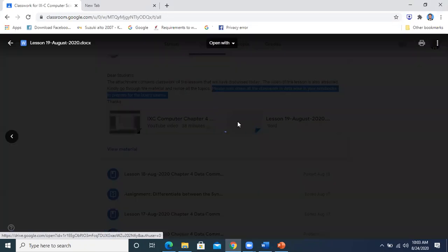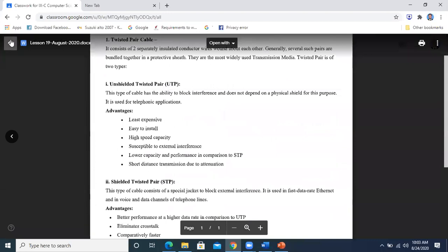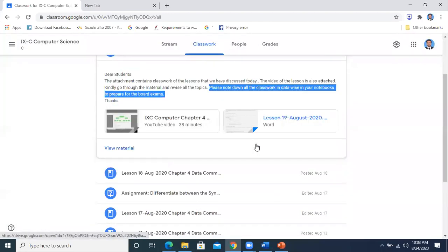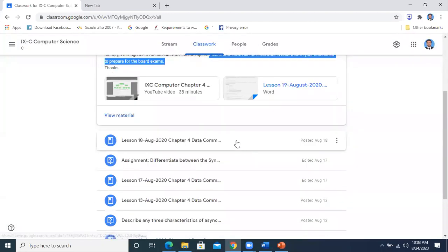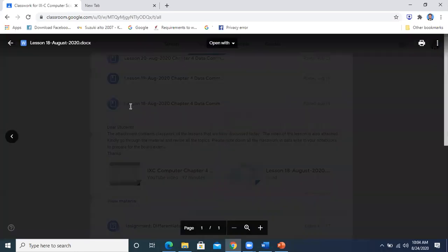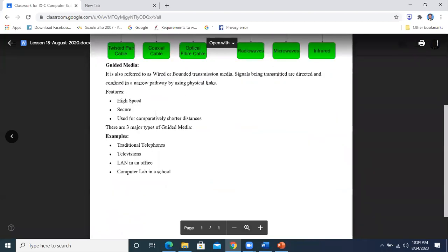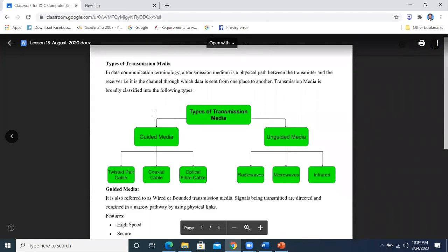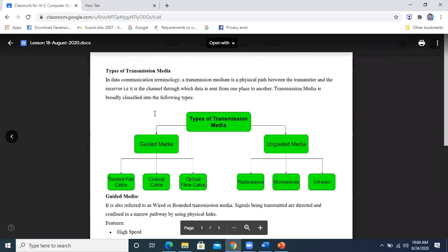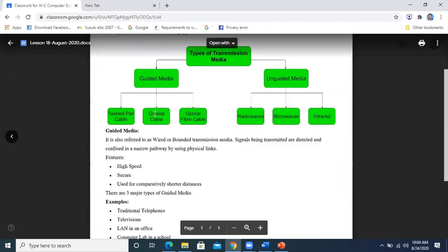Just like on 19th we had gone through the twisted pair cable — the unshielded and the shielded twisted pair cable. On 18th of August we had gone through the different types of media, the wired and wireless communication, their categories and subcategories, and then we made a description about what are basically the different kinds of media.